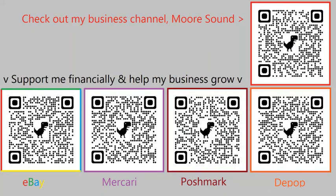If you would like to support me financially or check out my business channel More Sound, you can scan the QR codes on your screen or click the links in the description. Goodbye, this is Gare Moore signing off.